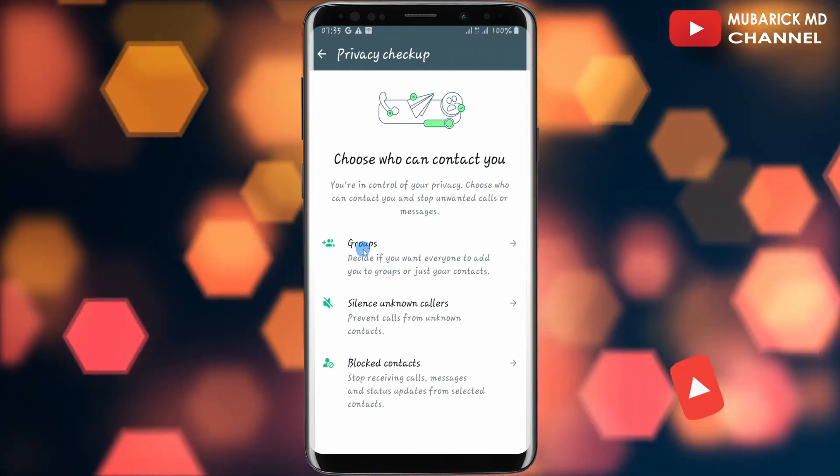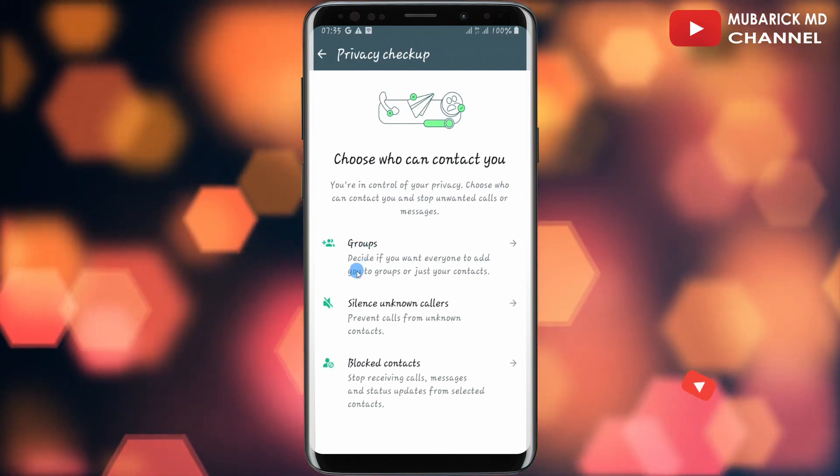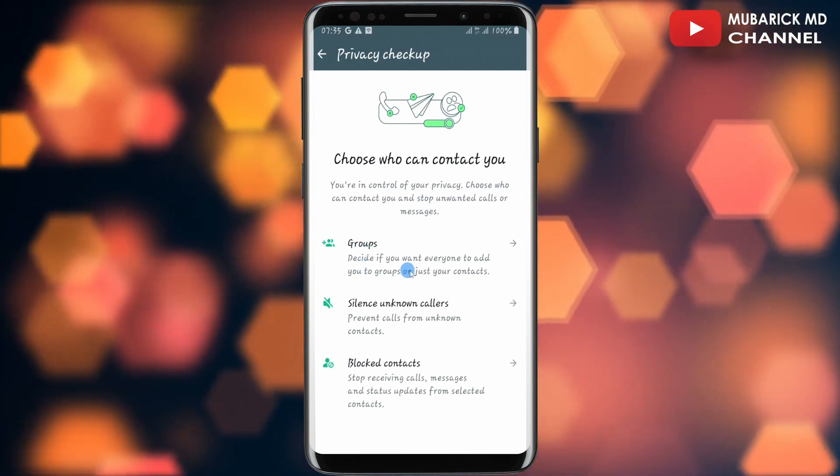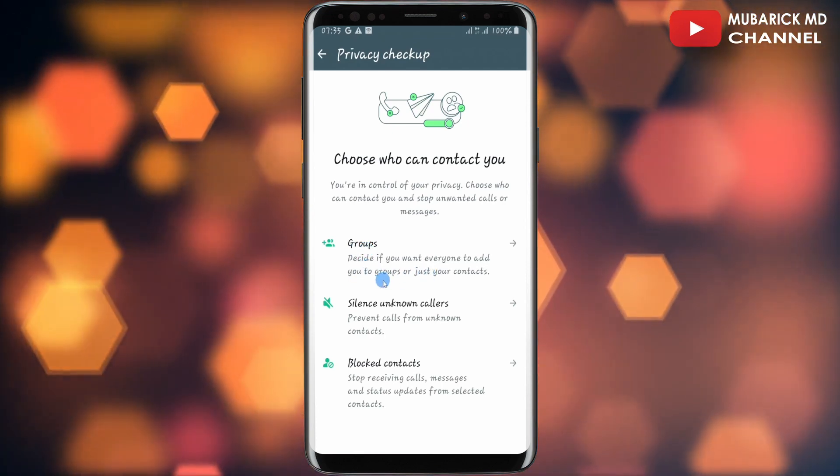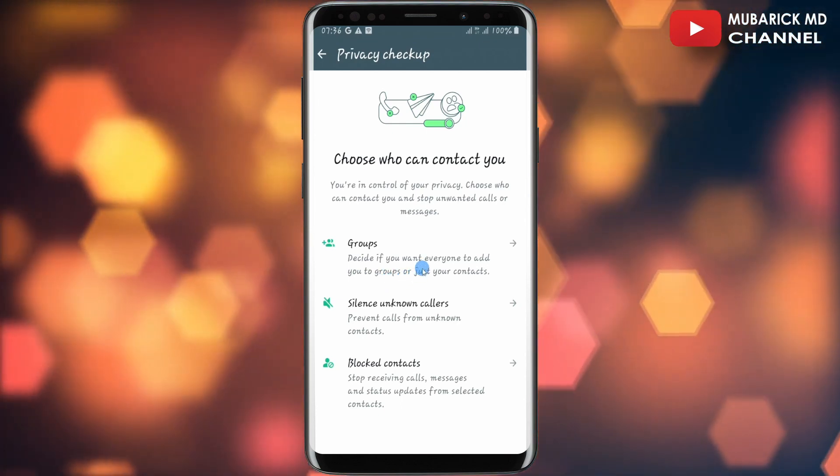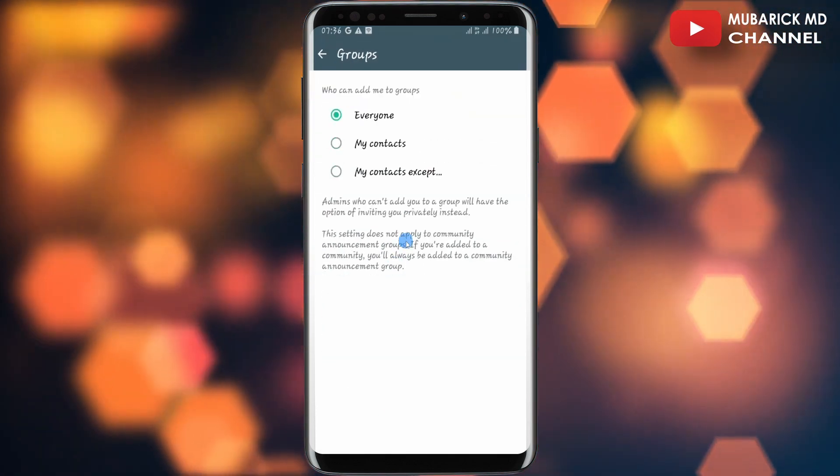By selecting this option, you'll be able to decide if you want everyone to add you to groups or just your contacts. So let's continue to tap on it.